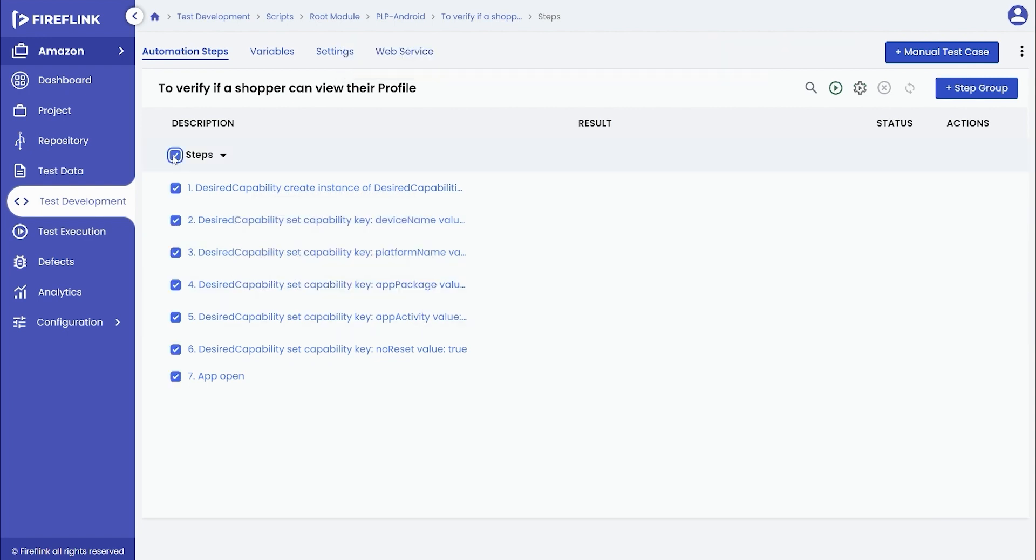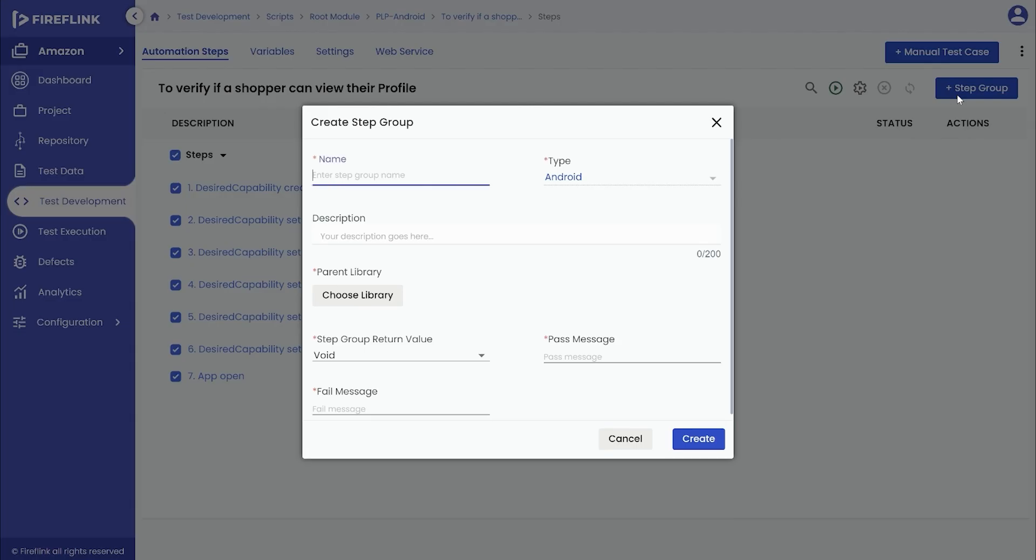You can now select the set of automation steps and click on the plus step group button to use it repeatedly across scripts.